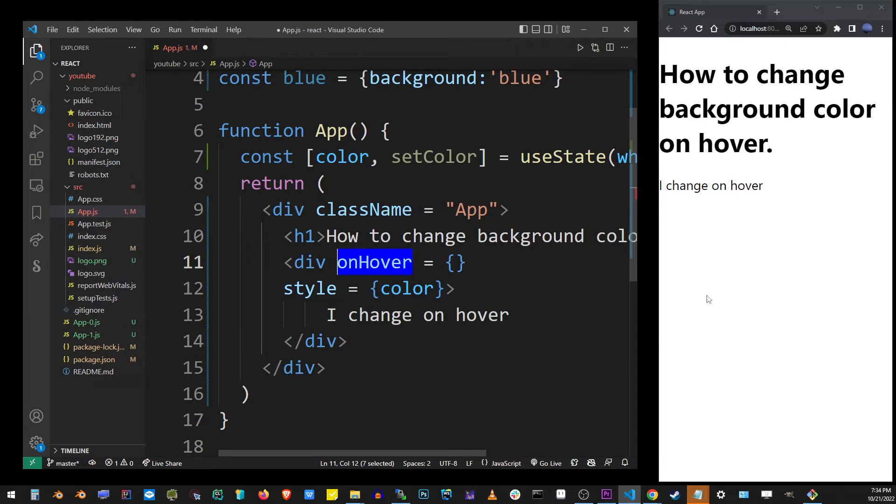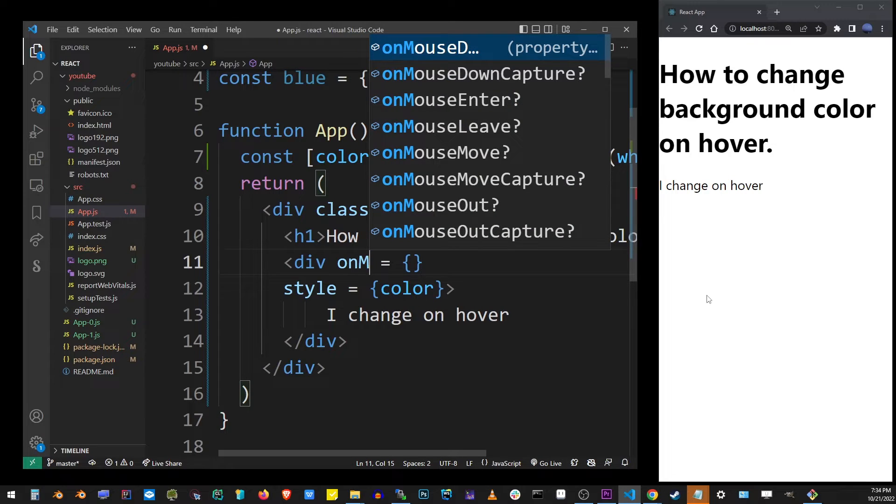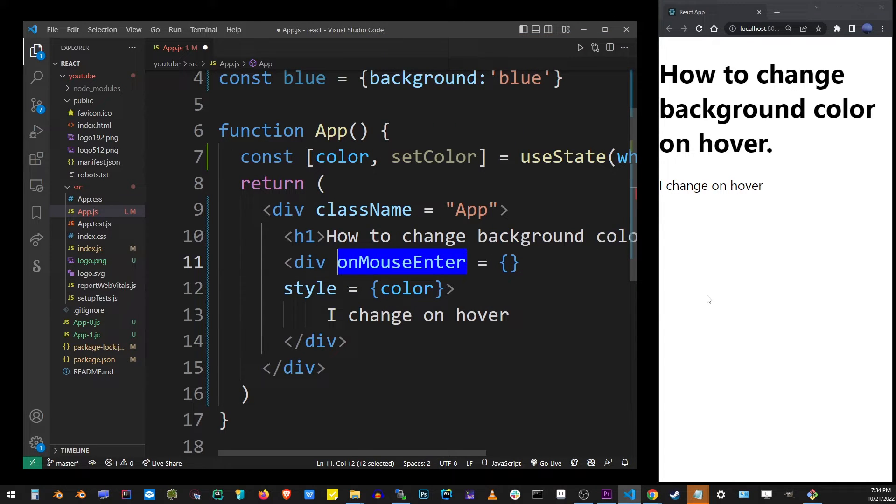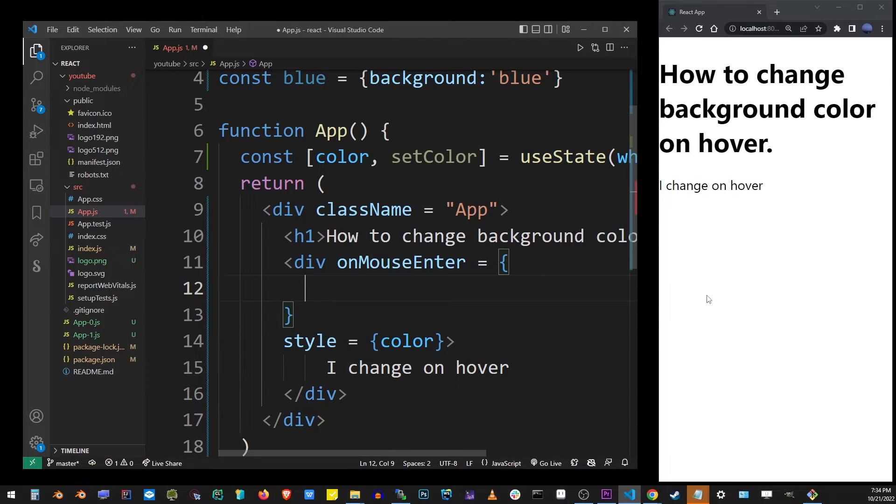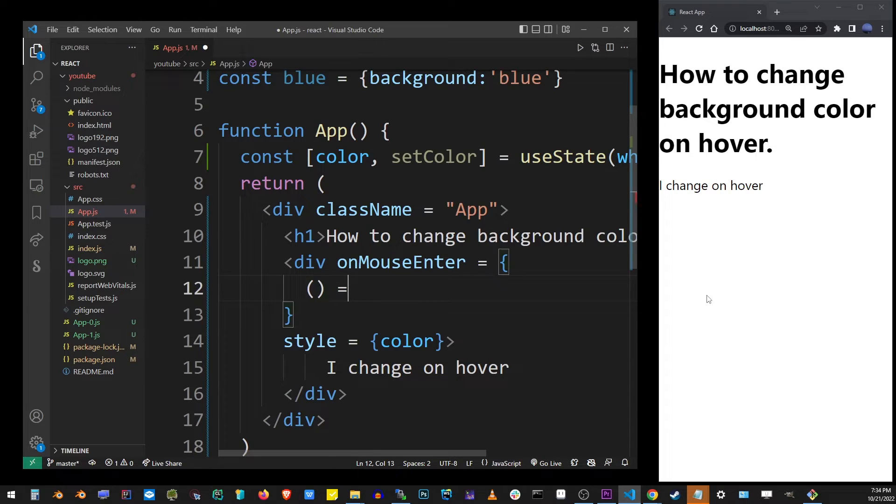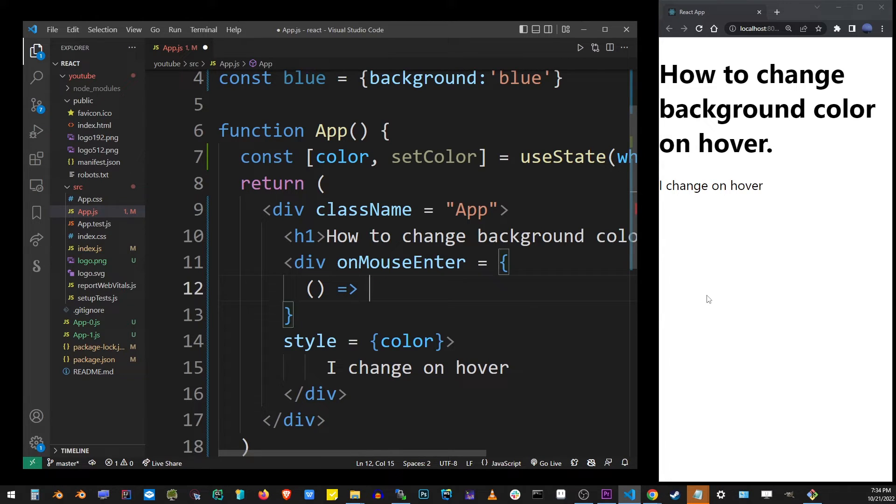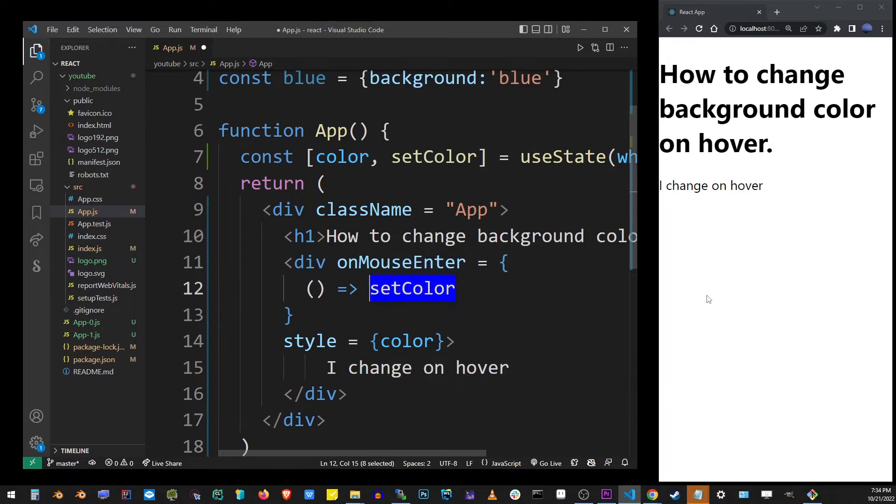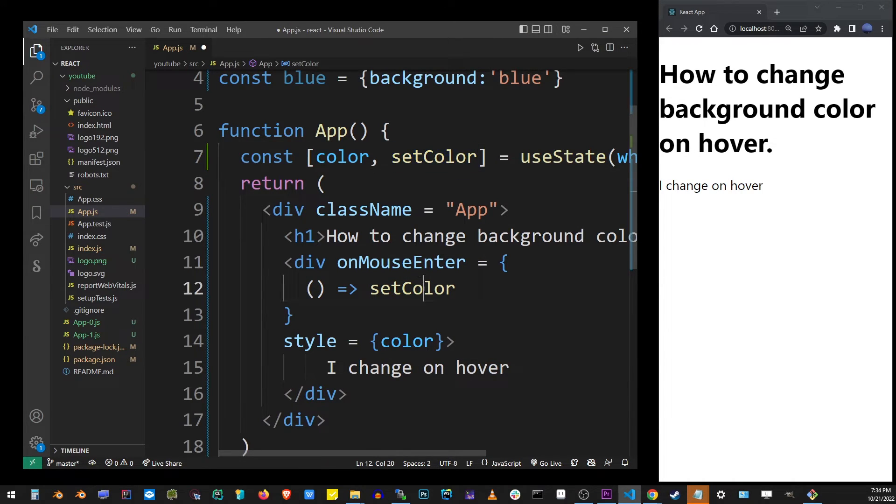So what you want to do is instead use the onMouseEnter event. It's the equivalent to HTML's hover attribute. Here, you want to define an arrow function, and inside that arrow function, we're going to call setColor, which changes the color state variable.